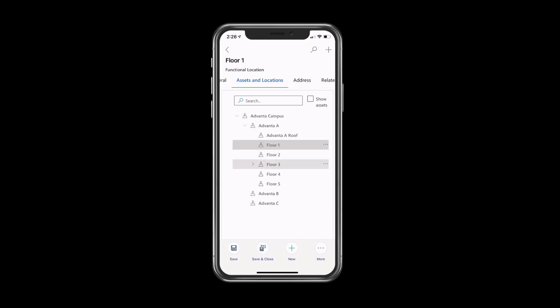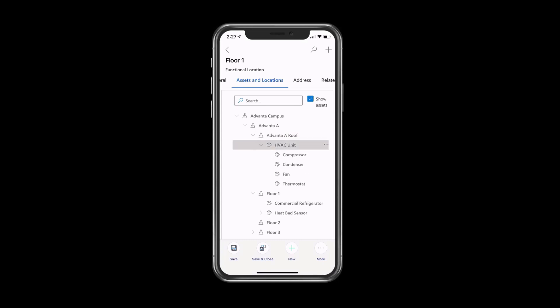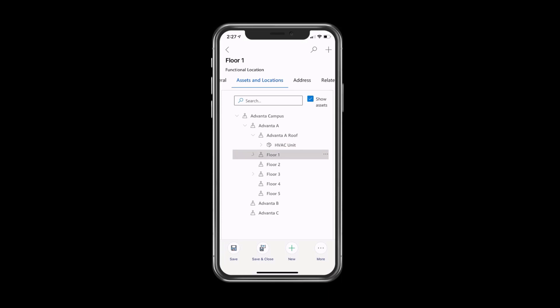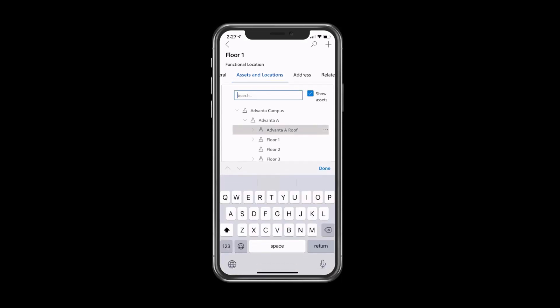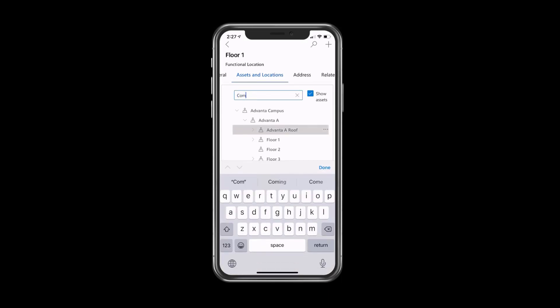We can navigate through the various locations and use Show Assets to locate the assets in need of service, all within this easy-to-use mobile app. Another way we can find the physical location of the assets is to use the search function.